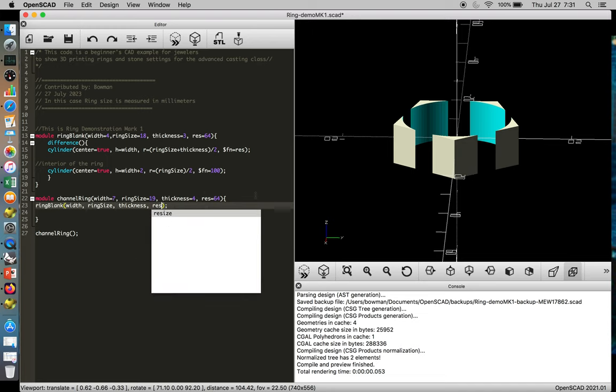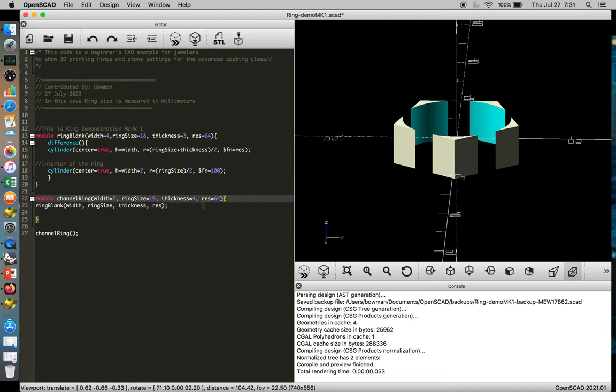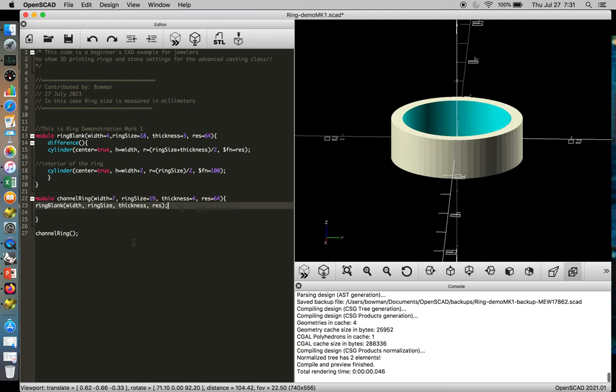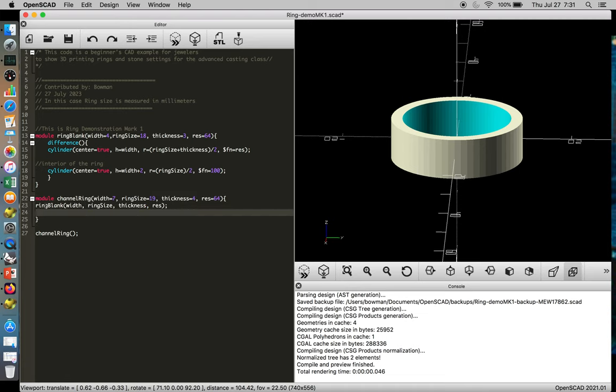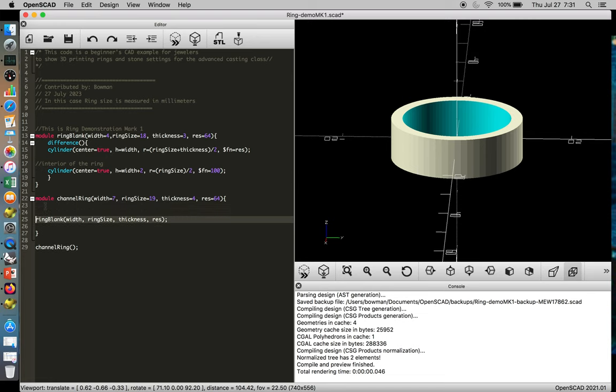Now here's the fun part. What we can do now is decide that our ring should actually be larger than what it is, and then subtract a different ring blank from it. So we're going to start commenting our code so we know what's going on. This is the base ring.